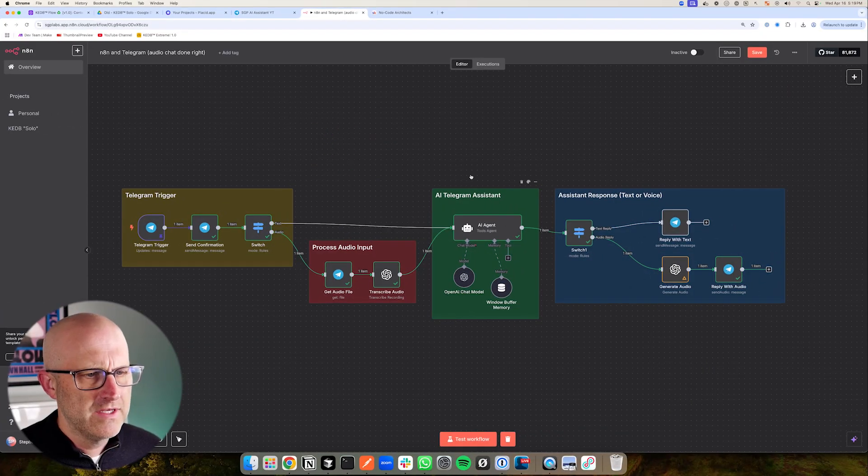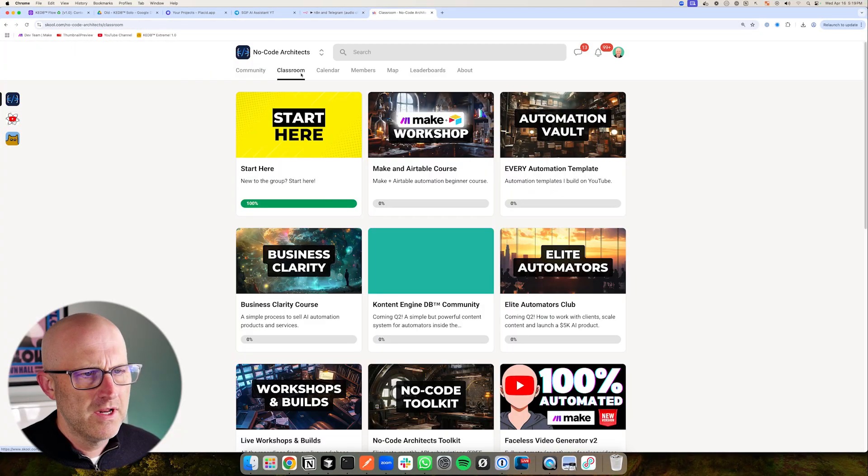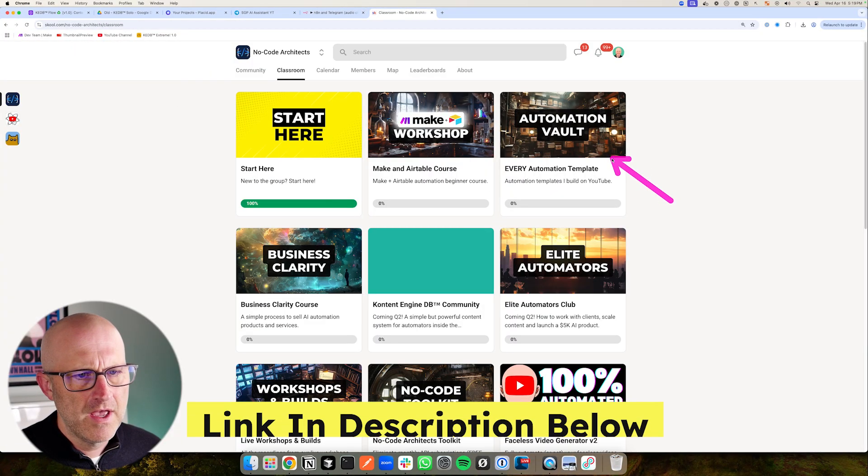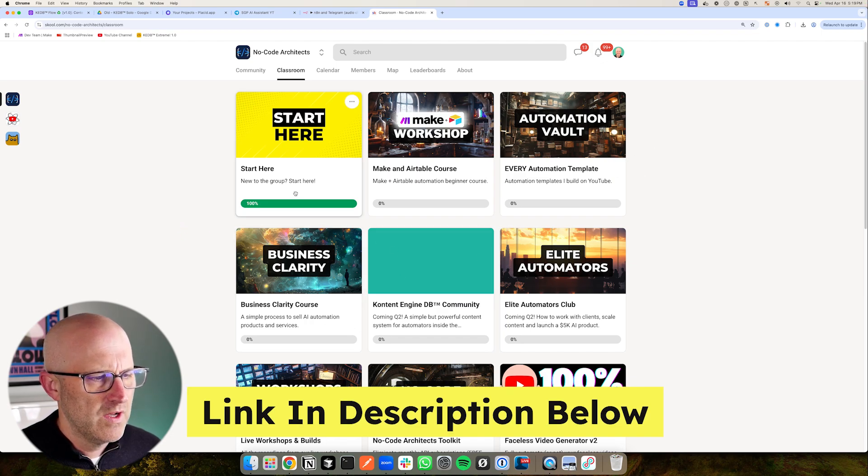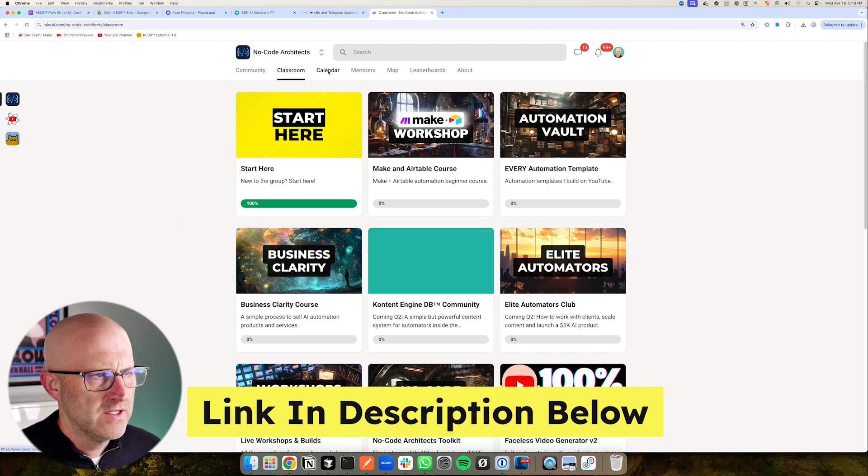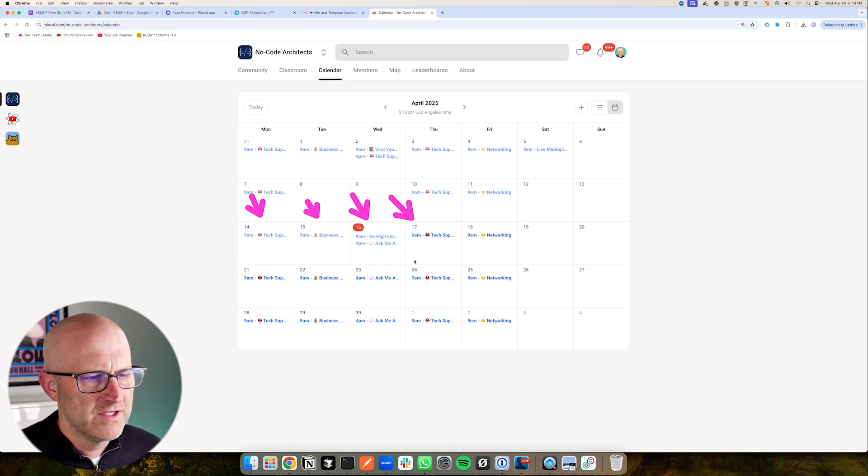And if you do want to get your hands on these templates, make sure to jump into the No Code Architects community, you'll find them in the automation vault. And there's a bunch of other courses here as well, like a business clarity course, as well as calls with me almost every single day. Hope to see you there either way. I hope you enjoyed this video. And I'll see you on the next one.